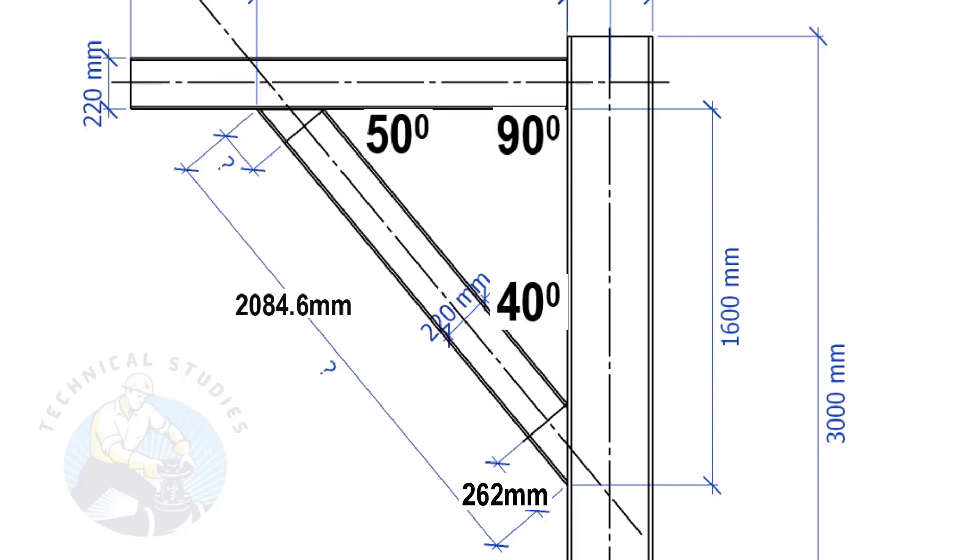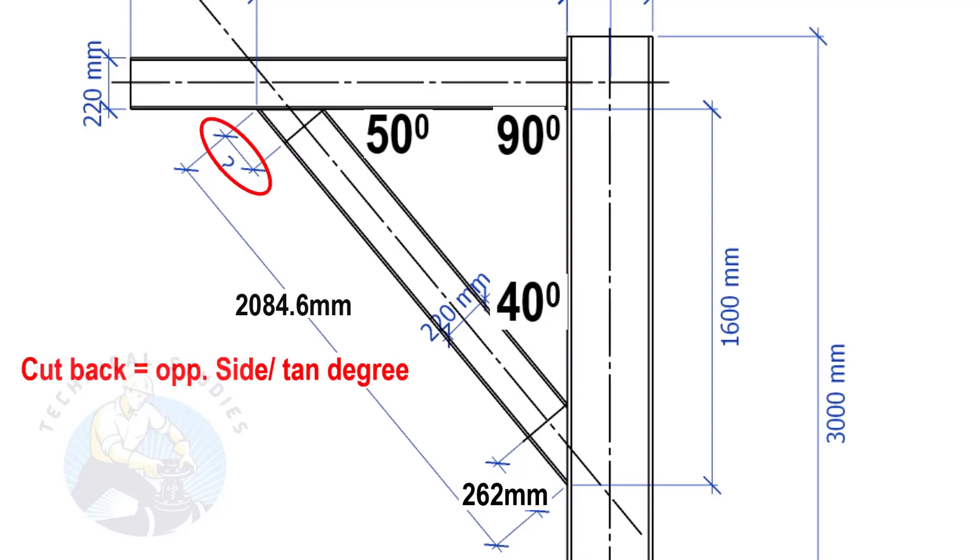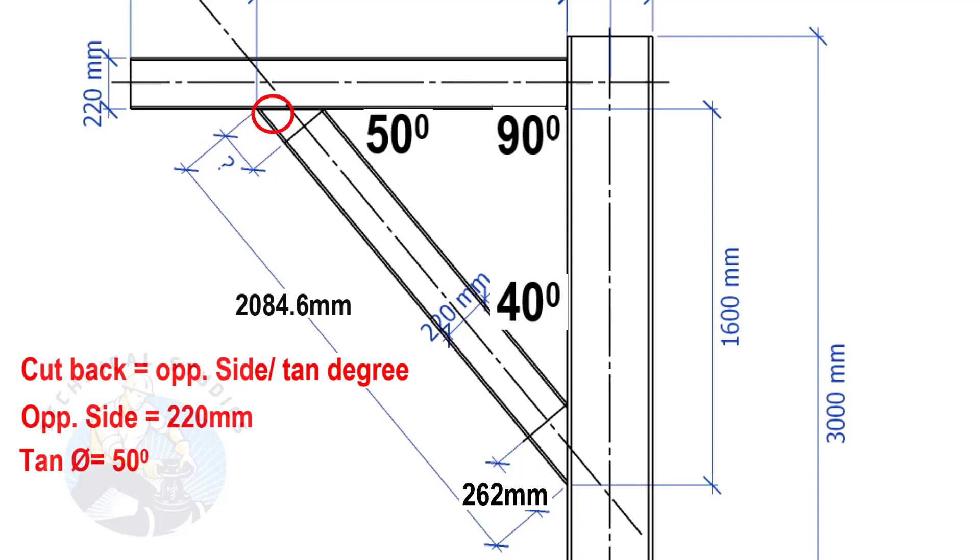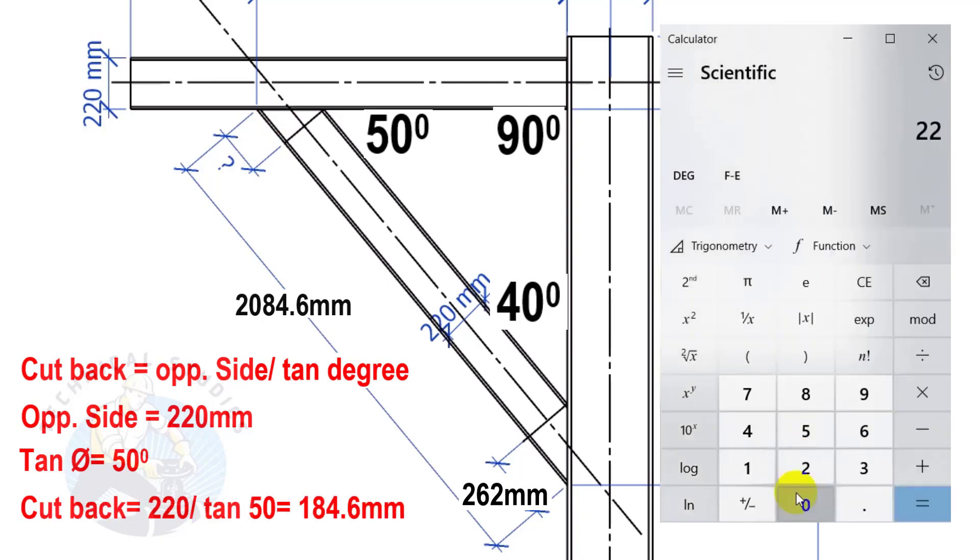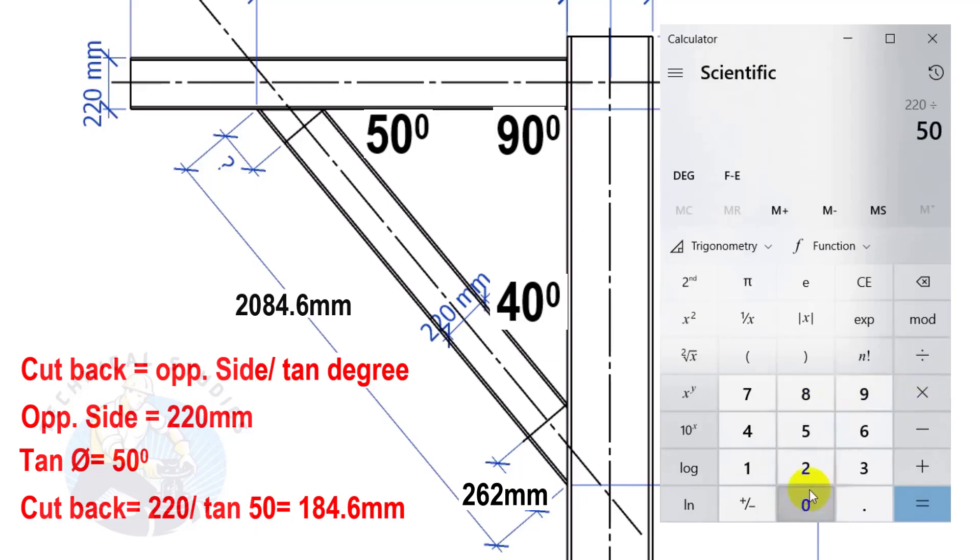Apply the same formula to calculate this cutback. Here, the opposite side is 220 mm and the tan degree is 50. Cutback equals 184.6 mm.